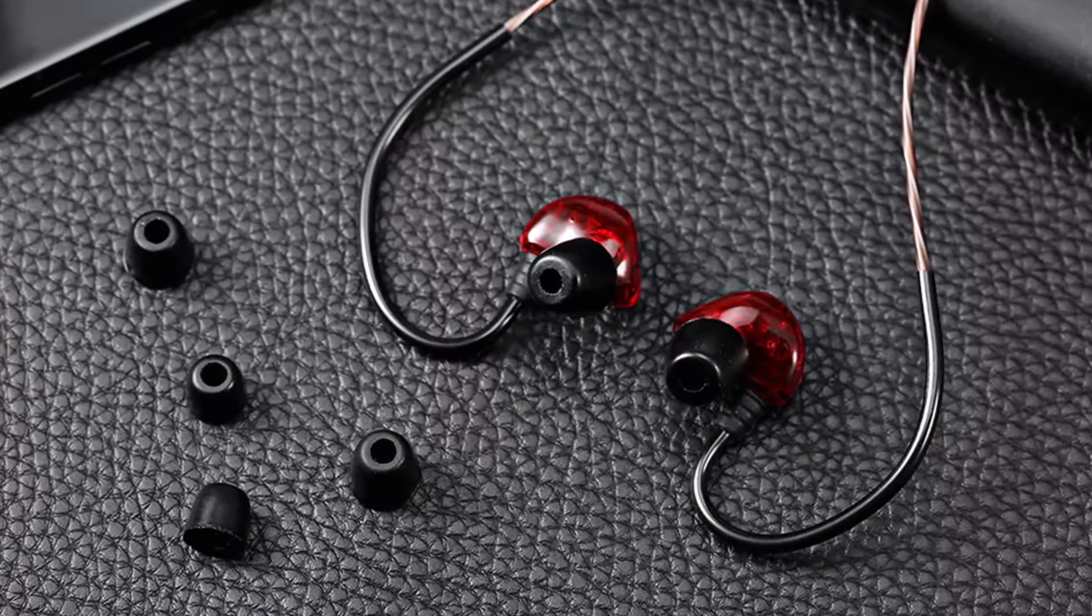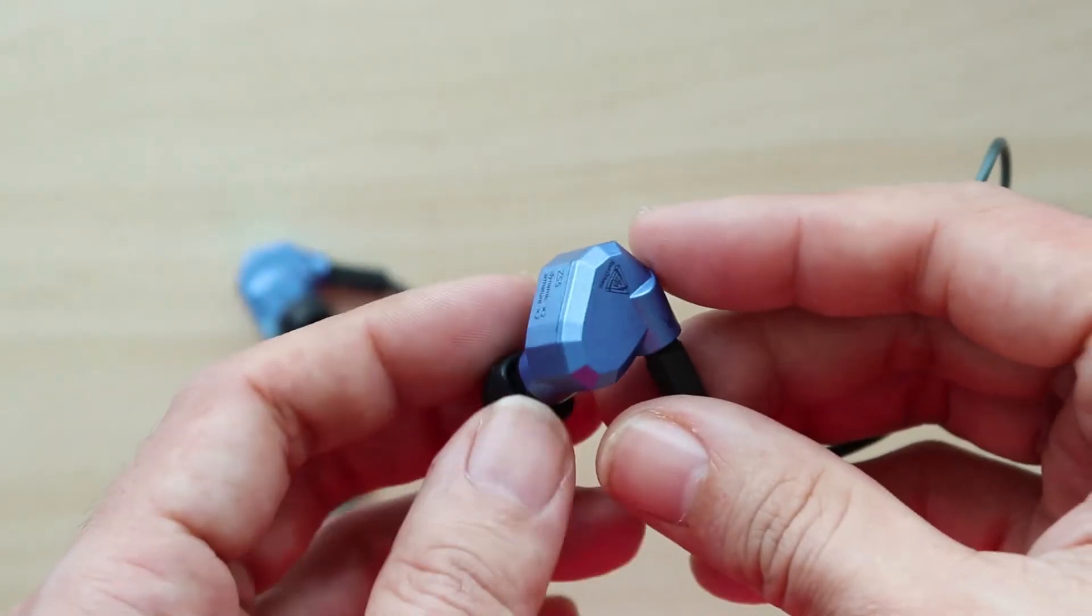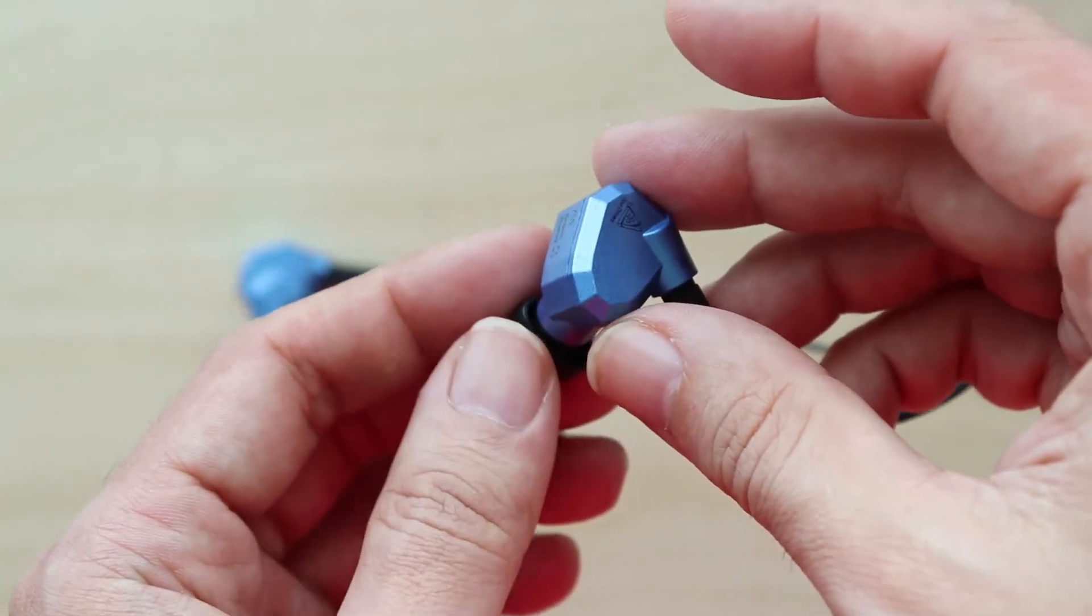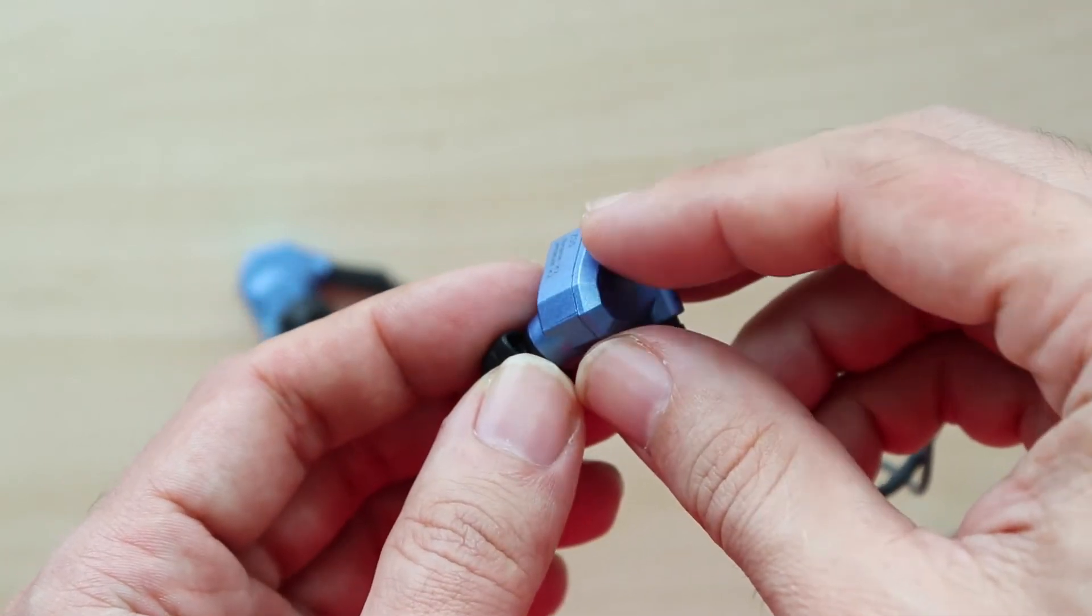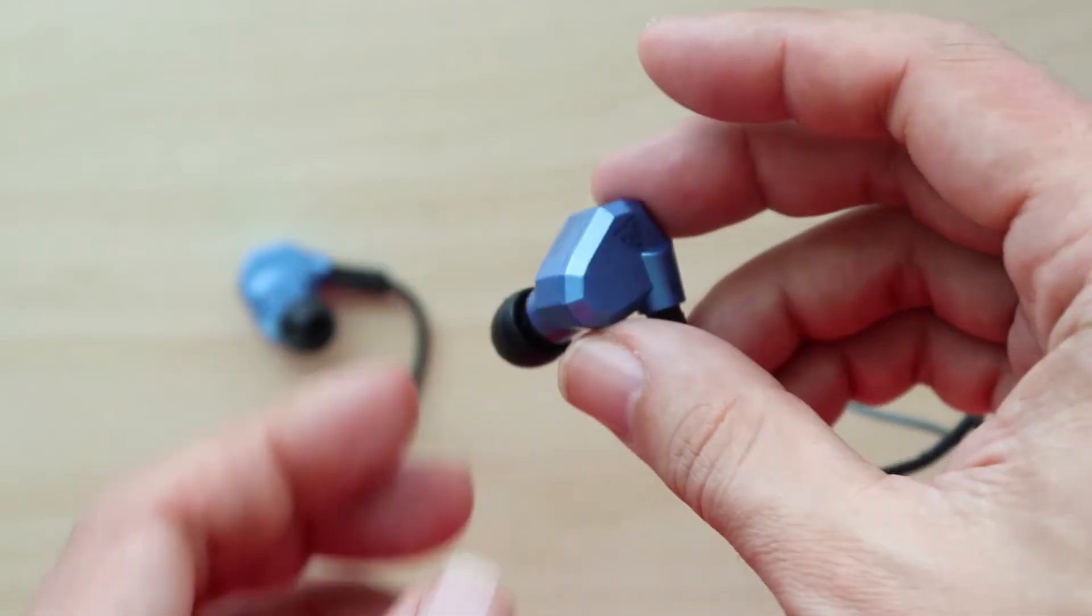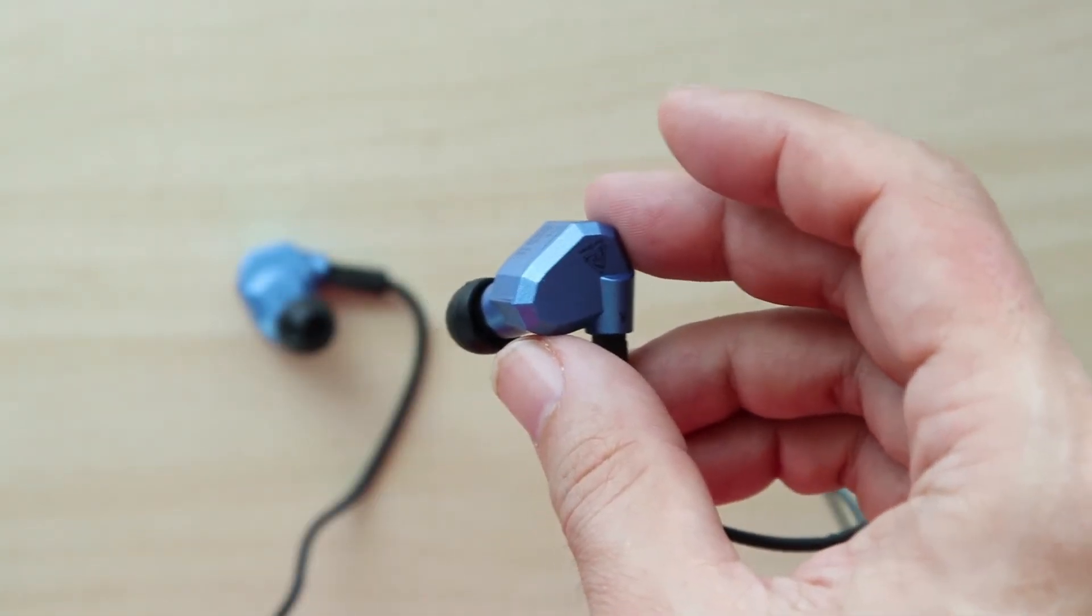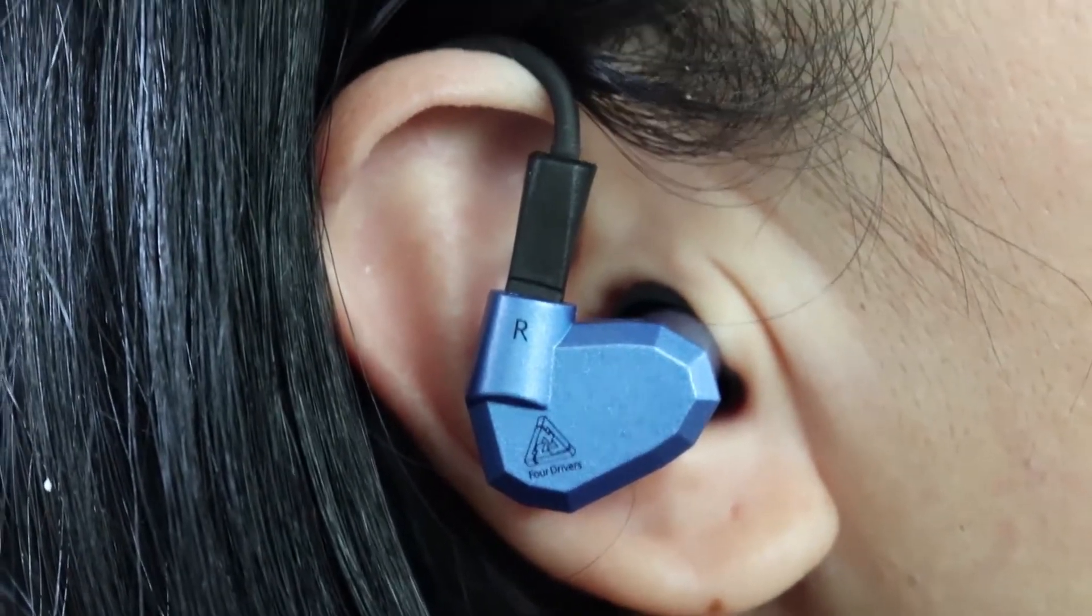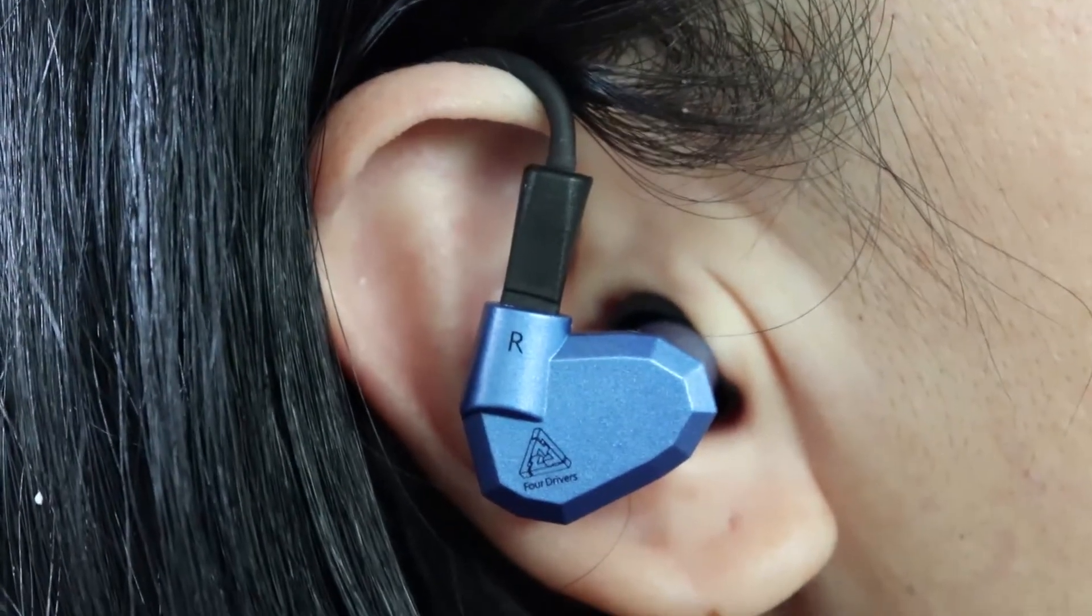Personally, I don't quite like the shape of the ZS5 because it features many sharp edges and feels less comfortable compared to the earlier ZST and ZS3. The ZST has an organic shape, so it feels more comfortable than the ZS5 and ZS6.